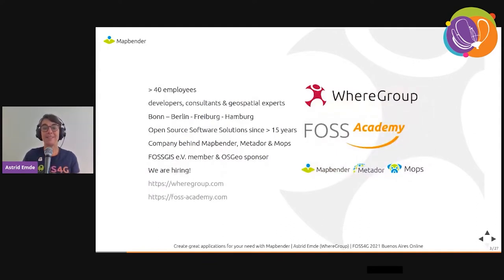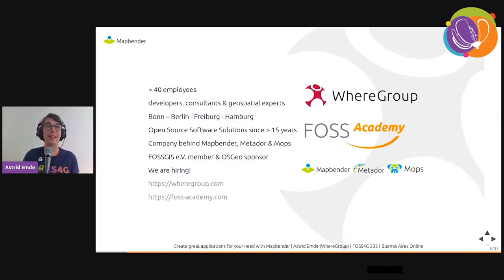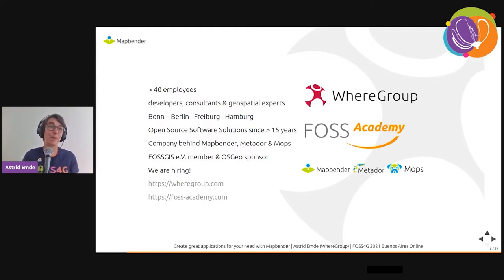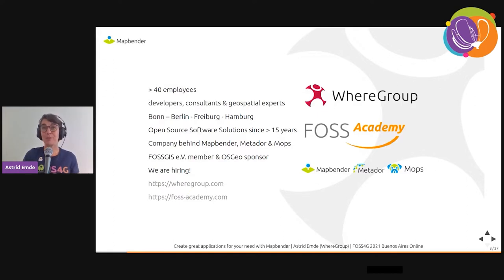My focus is on web GIS and web mapping, doing consultancy and trainings. WebGroup is a company based in Germany with more than 40 employees — developers, consultants, and geospatial experts — located in Bonn, Berlin, Freiburg, and Hamburg. We have successful open source solutions running for more than 15 years and we are the company behind MapBender, Metador, and MOBs, active in FOSS.js and OSGeo. If you're interested in working at WebGroup, we are hiring.